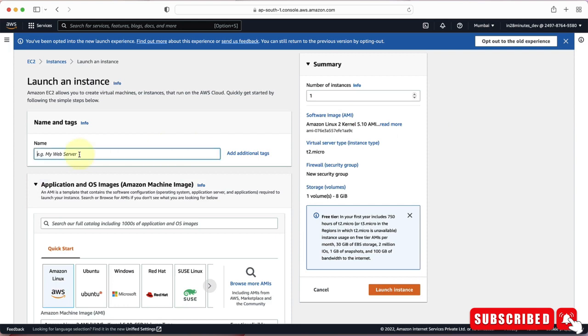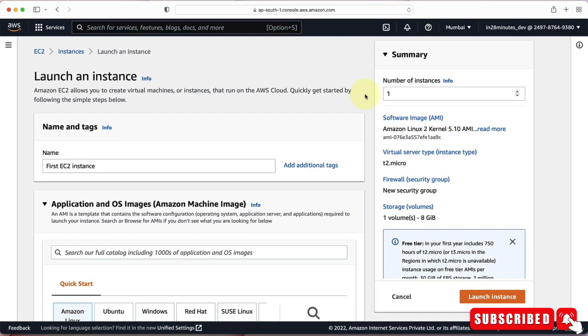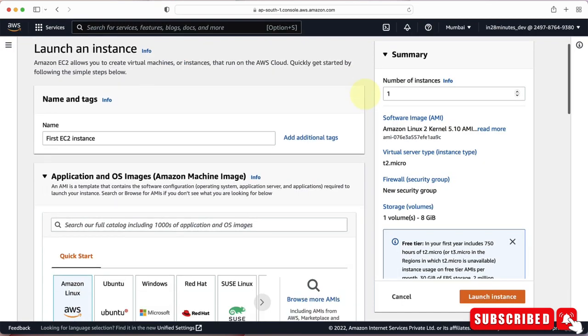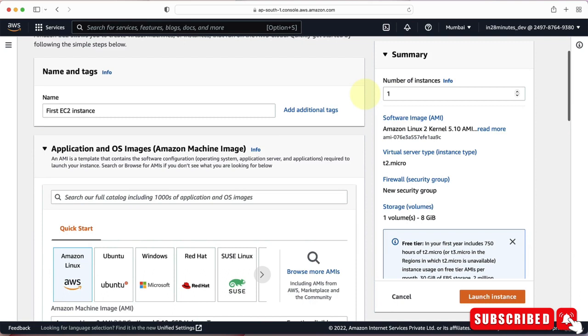The first thing you need to enter is the name. I'll call this 'First EC2 Instance'. I've zoomed in a little bit so that the screen is really clear.